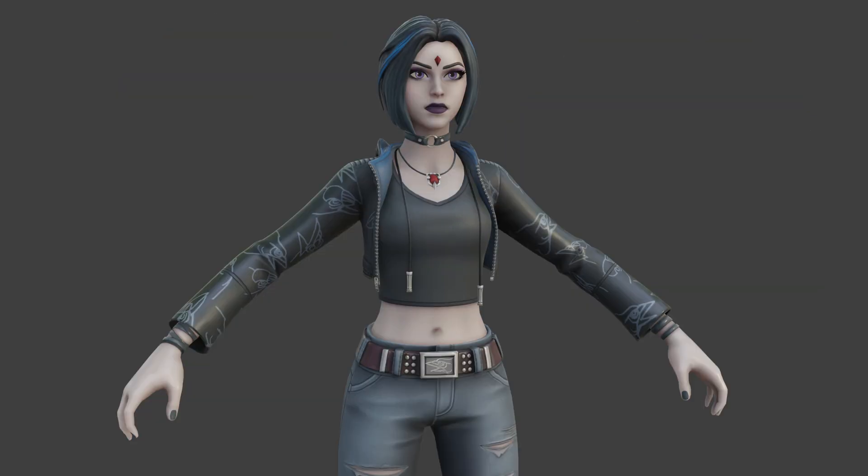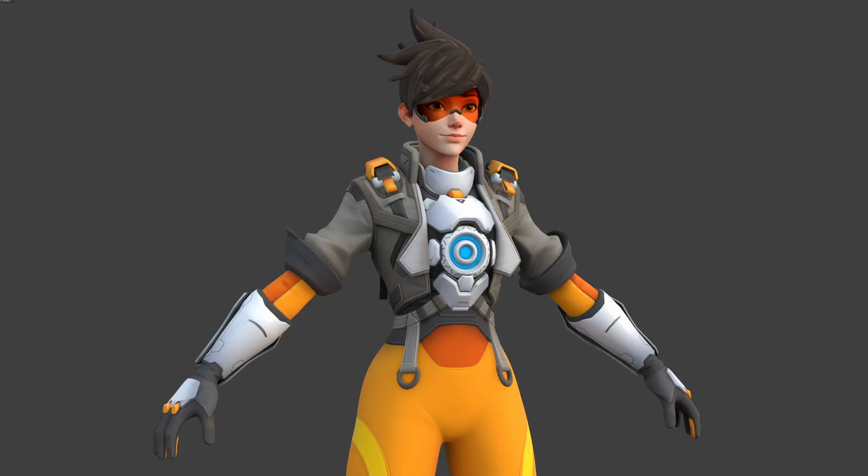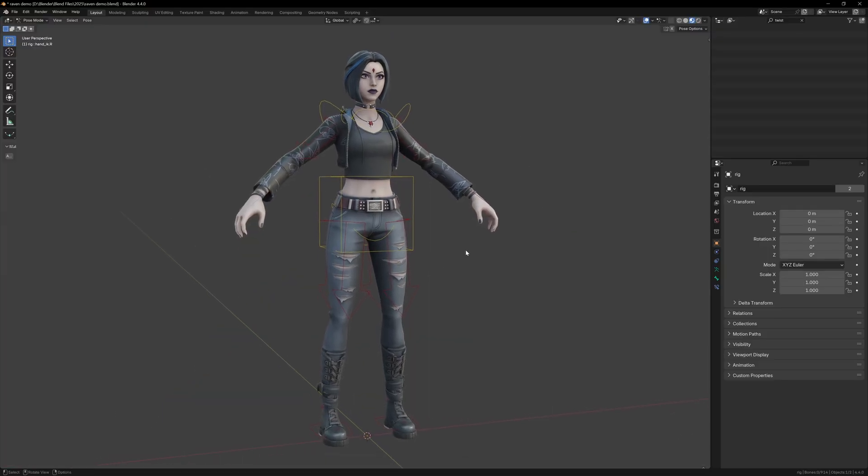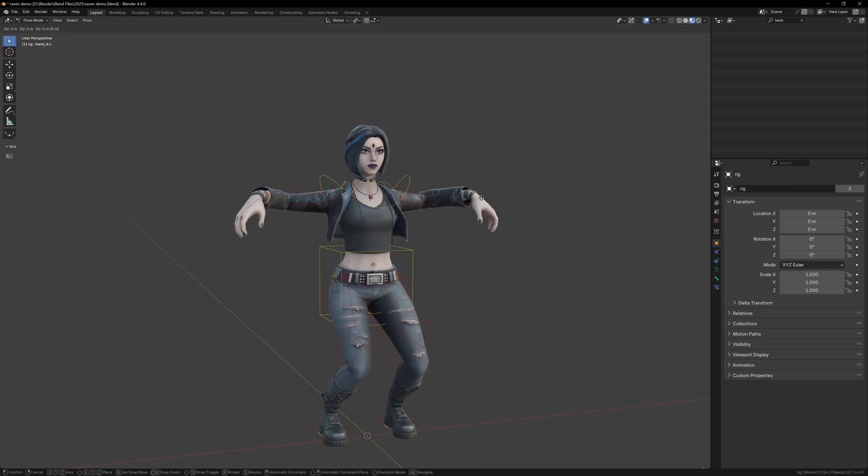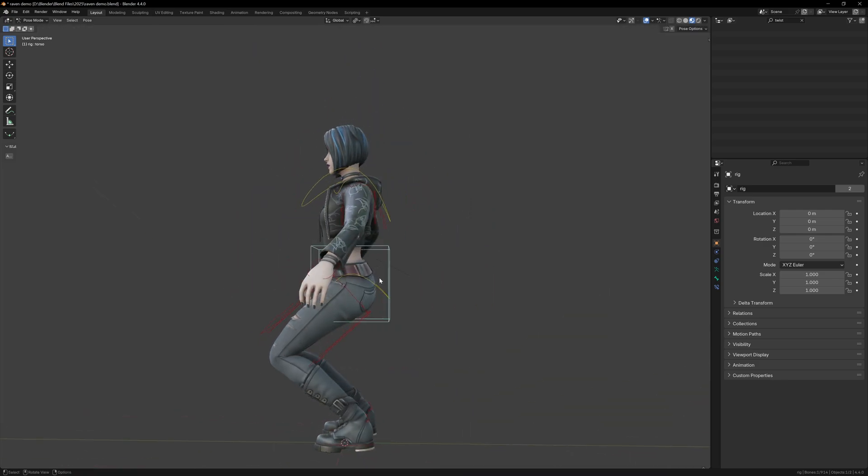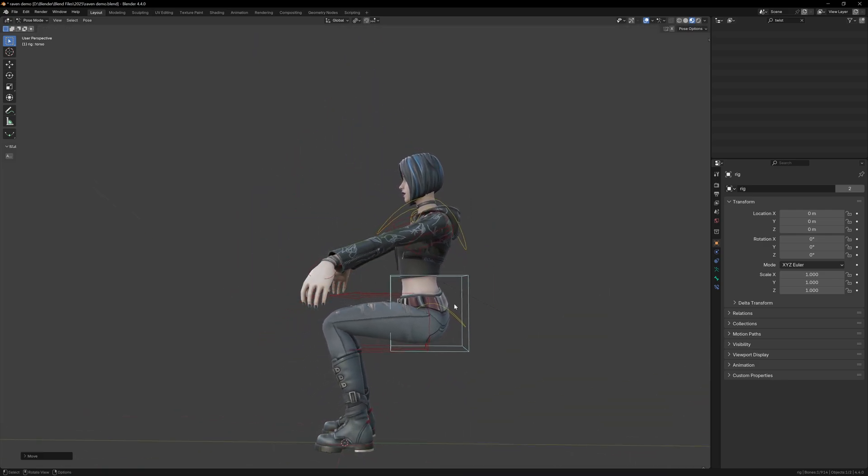And that wraps up this video. We focused on a Fortnite model, but this workflow applies to almost any game character. In the next video I'll show you how to do some very basic rigging so that you can pose the models. The link will be on screen and in the description.